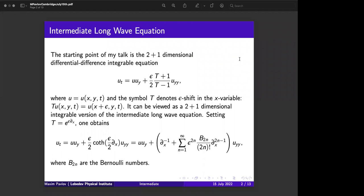From that point of view you will have a chain of equations where you can introduce, instead of u, a notion like u_k where k means a discrete variable. So from this point of view you have a function u which depends on y, t, and a discrete variable k. This is how to write, instead of one single evolutionary equation, the corresponding chain.